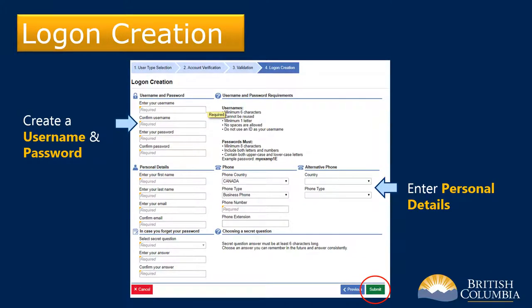In the screen that appears, create your username and password and provide your personal details. Remember to make note of the username and password for future reference. When you complete entering the required information, click Submit on the bottom right.